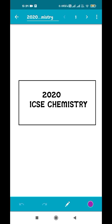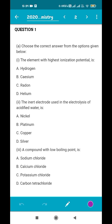Hello friends, welcome back to our channel Adami Education. As you all know, today in the live session there were some issues because of which the live session abruptly stopped. So instead of waiting for tomorrow, I am bringing you a recorded video of the same topic. Today we are going to solve the 2020 ICSE Chemistry question paper, specifically Section A.